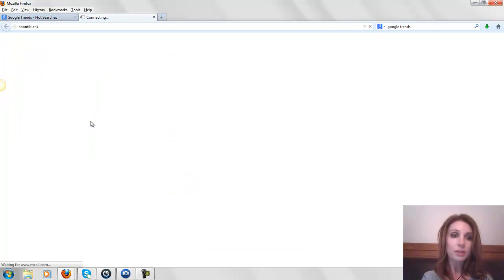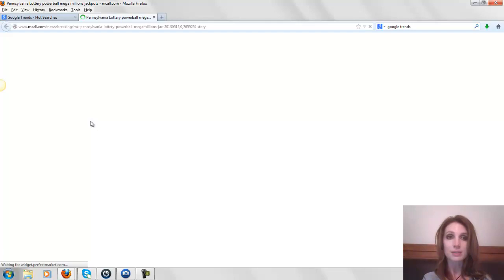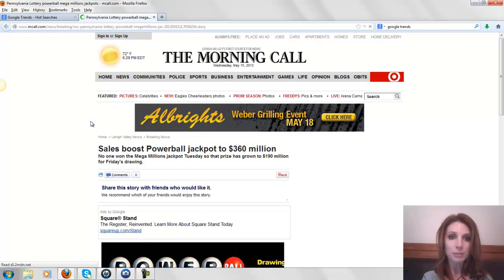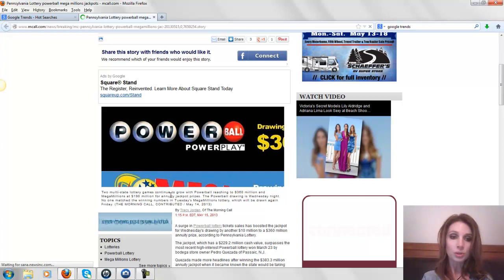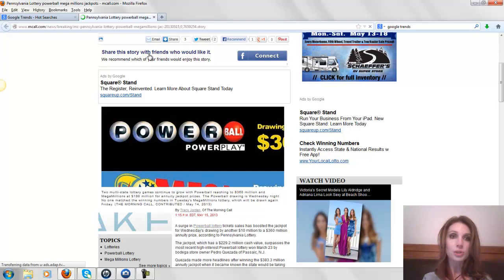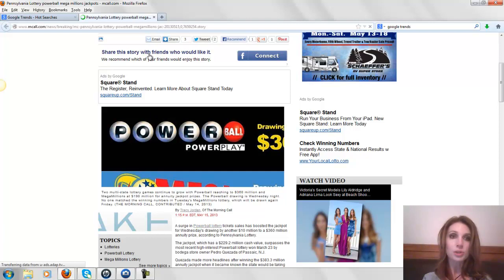So you want to use these keywords, and you can even click on them and see more about it. Find out little details about it—Pennsylvania Lottery Powerball, Mega Millions jackpot. You can read this morning call and see what it's about, get some pictures in your blog, Powerball, Powerplay. You can do lots of different things. Plus you can do a link that's going to take them to this, so you can get some link juice.